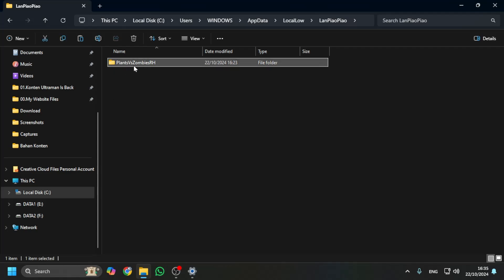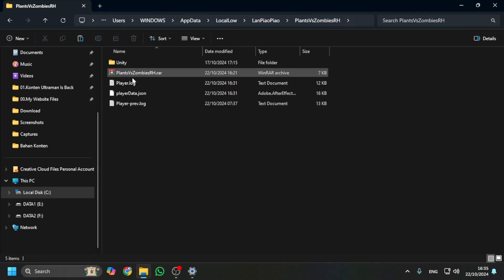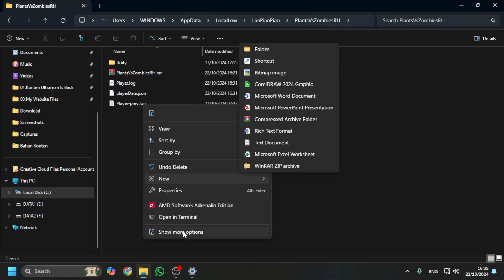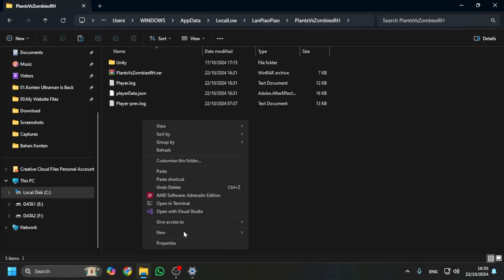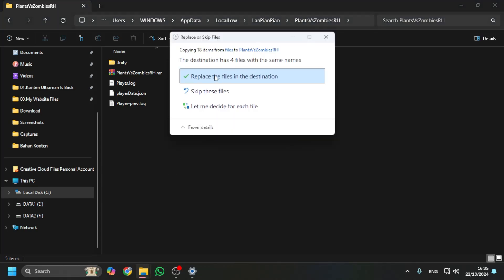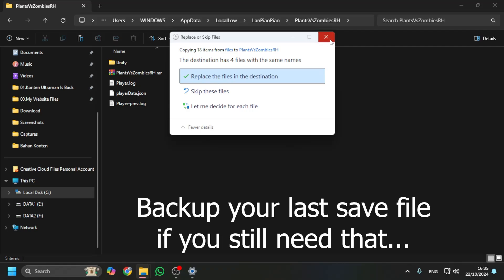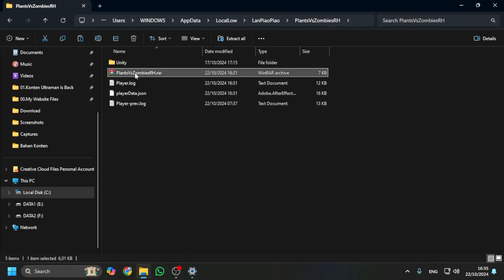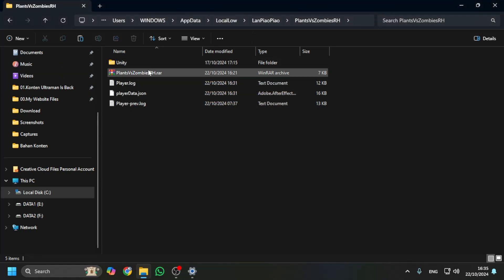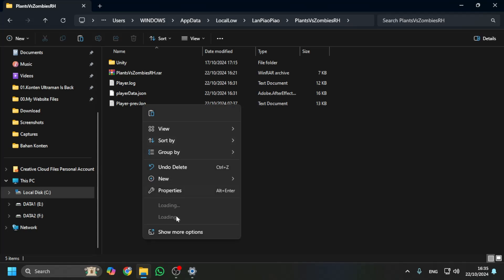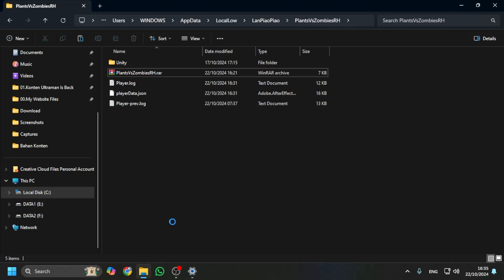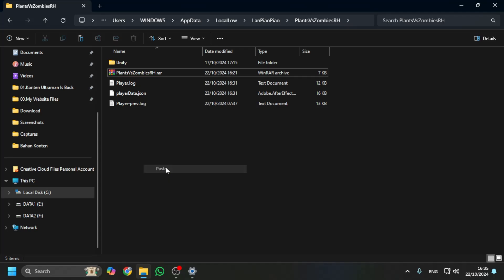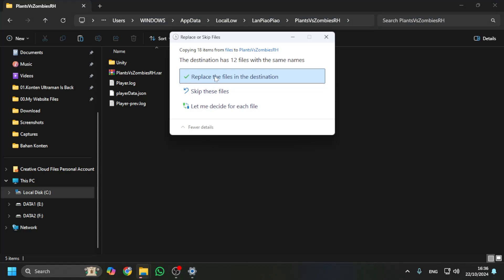And this is the folder. Open it, and then you can find it. Just paste in here. If you want your last save file to be safe, you can backup first before replacing those with the new one. Like this, I already backed it up. If you feel your save data is safe or you just want to replace it, whatever you want, you can still paste it and replace.